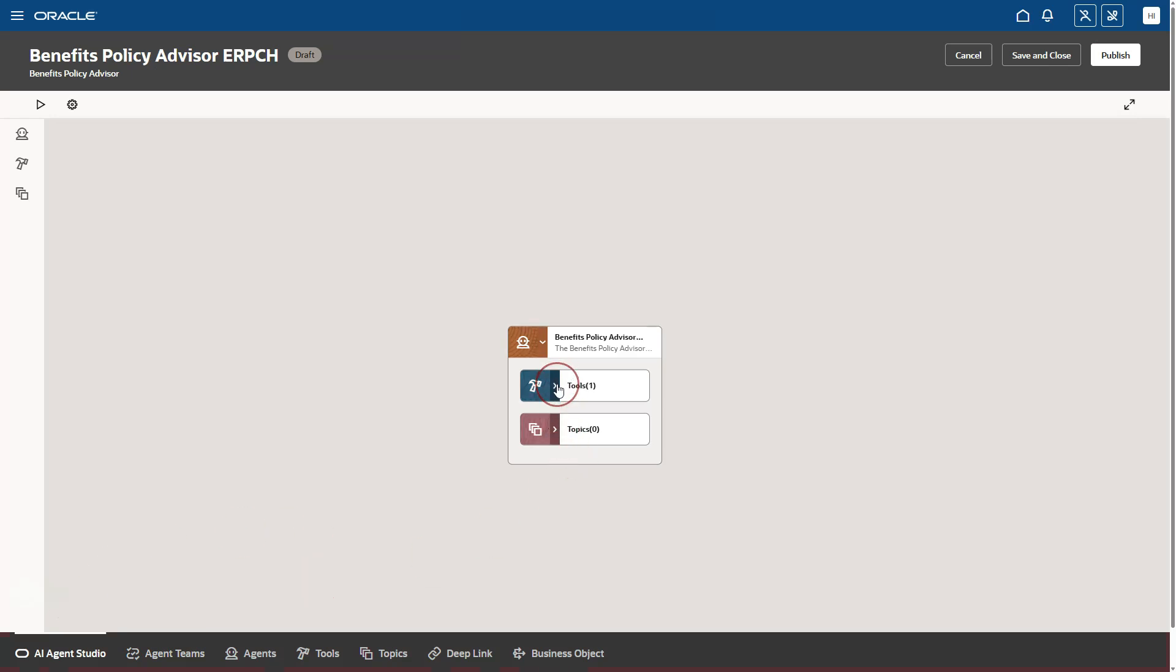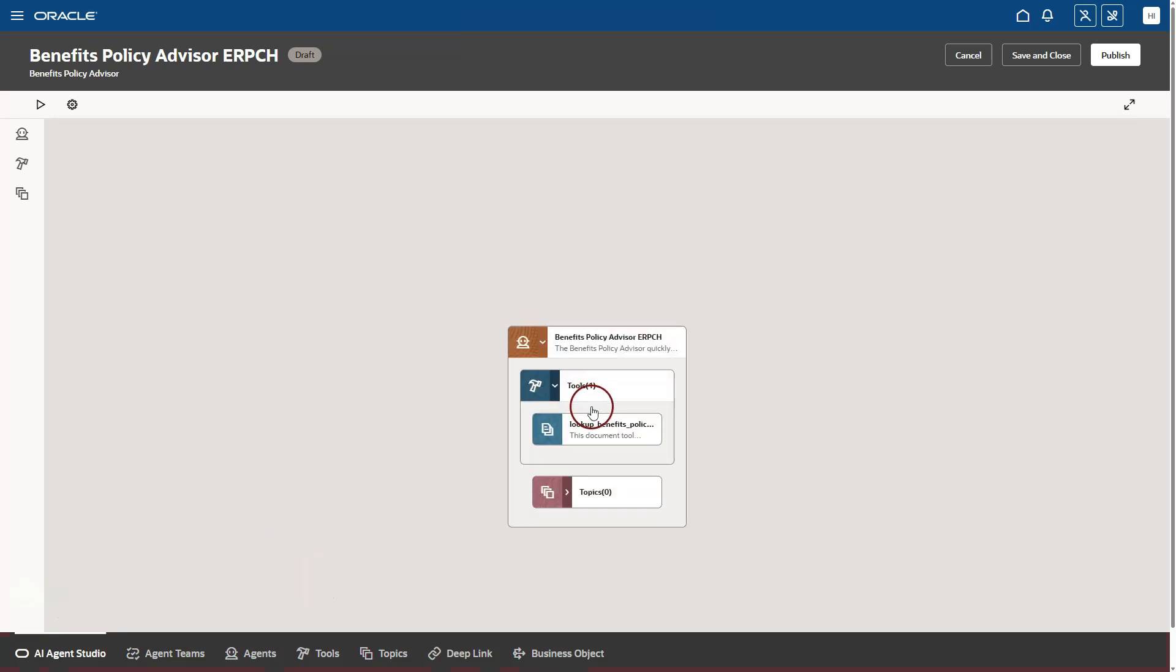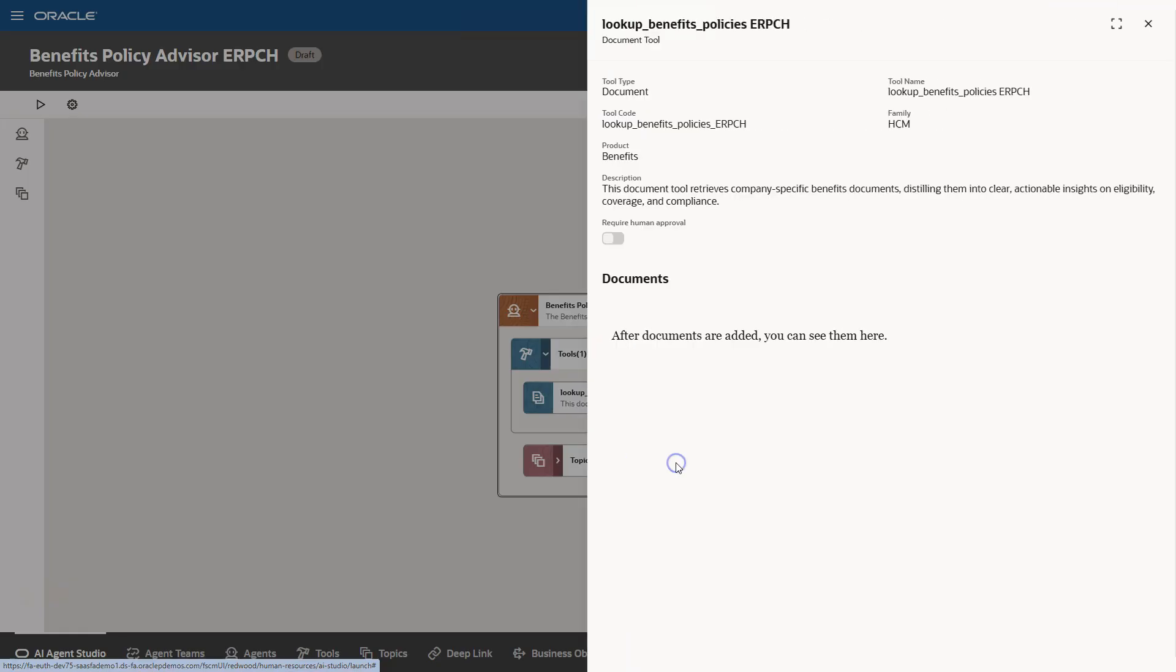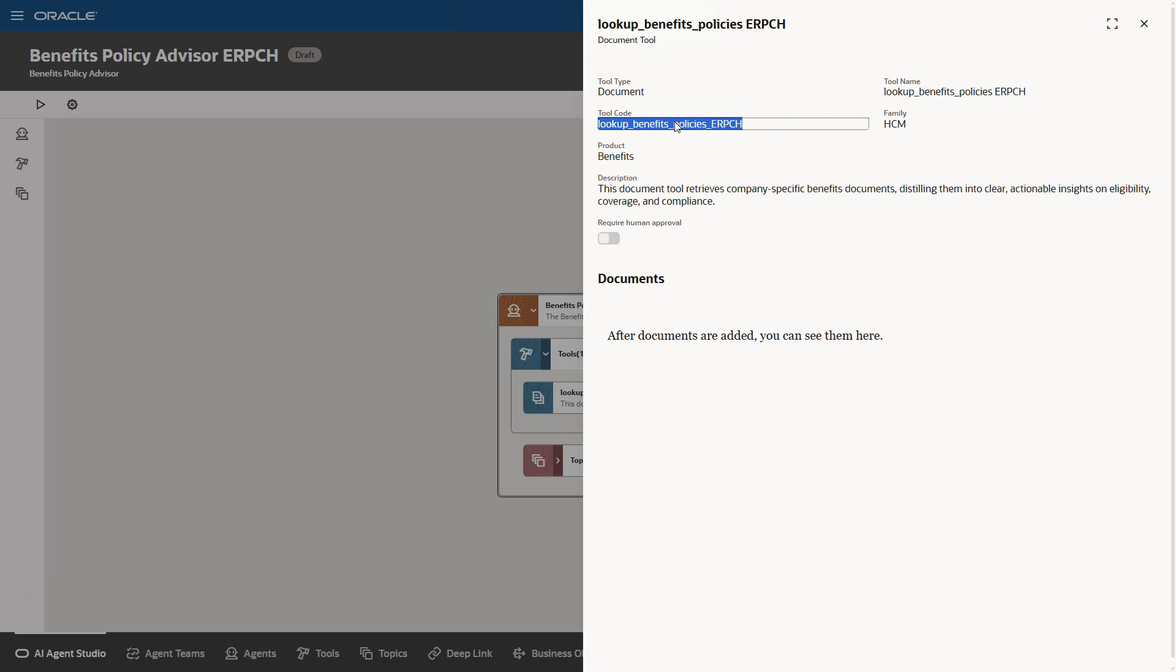Now let's take a closer look at the tool assigned to our AI agent. If I expand it and open our tool, we can see this is a document tool. And right now, there are no documents added to our tool yet. Let's copy the tool name. We will check in a moment if this tool was automatically created by Oracle based on our template. I'll copy the tool name and I will close this window.